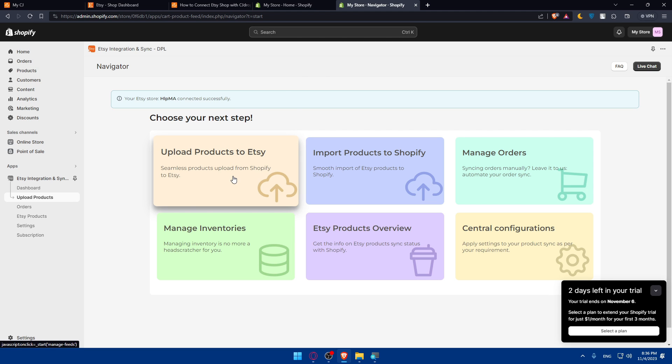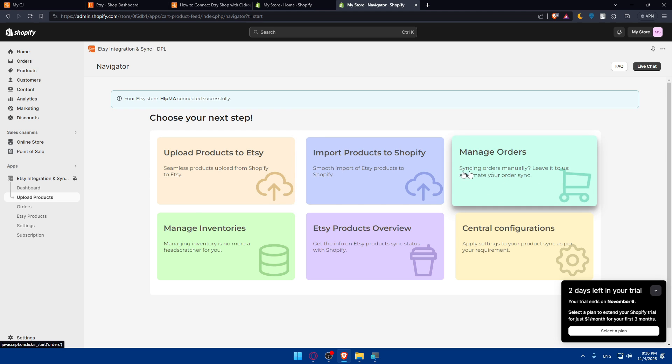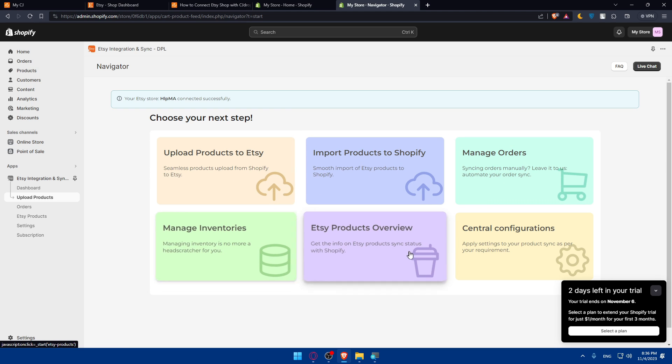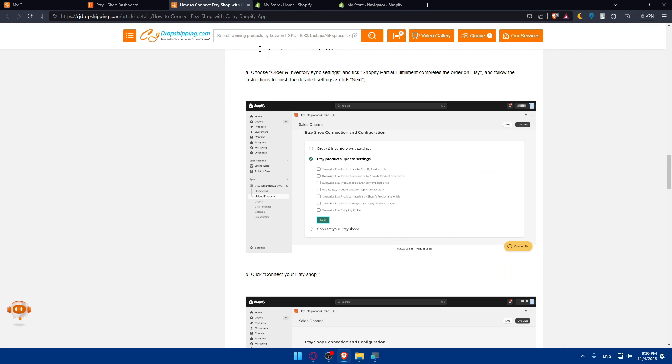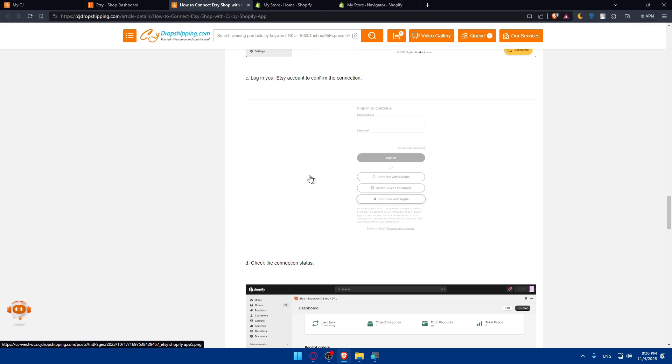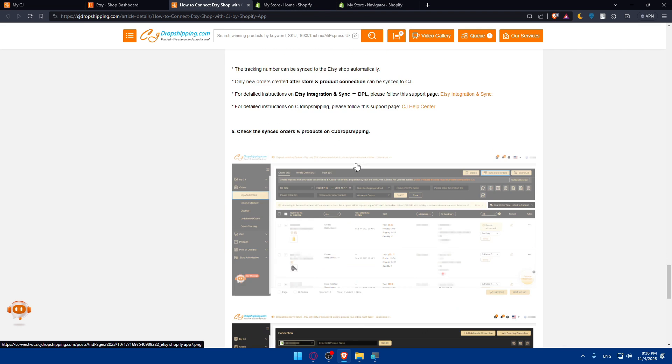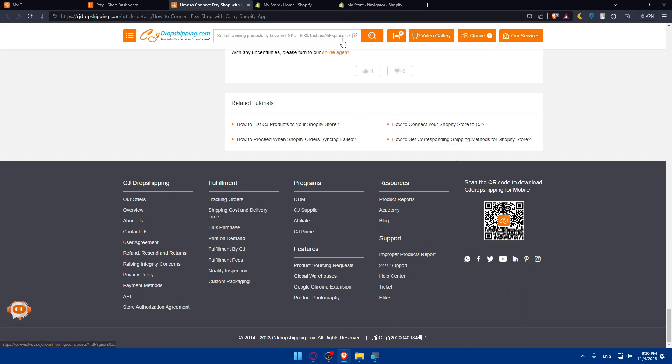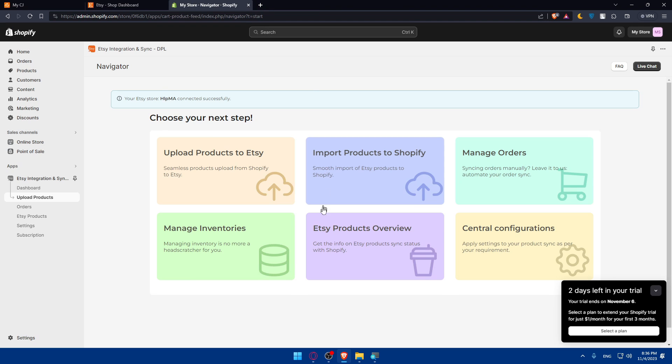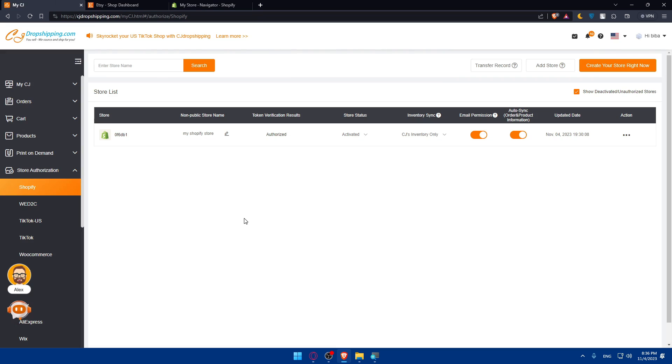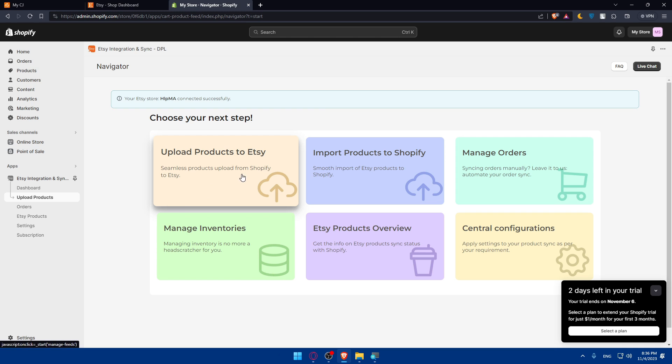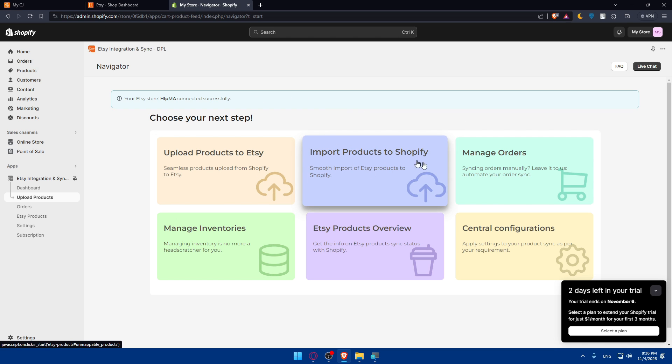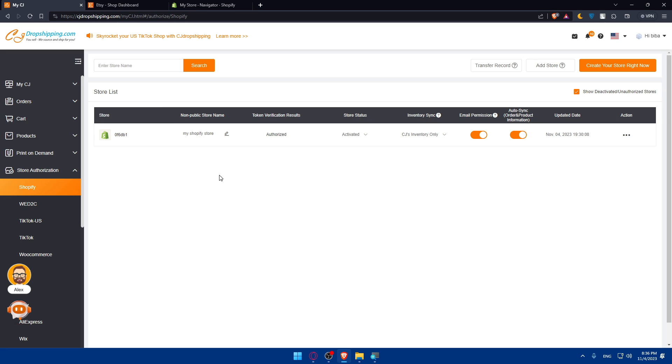Now I'll be able to upload products to Etsy, import products to Shopify, manage orders, manage inventories, and see Etsy products overview. If I list something on CG Dropshipping, it will be listed to my Shopify store. I can upload that to Etsy. Or if I have something on Etsy, I can upload it to Shopify. If it's uploaded to Shopify, it will be uploaded to CG Dropshipping right away. Very simple.